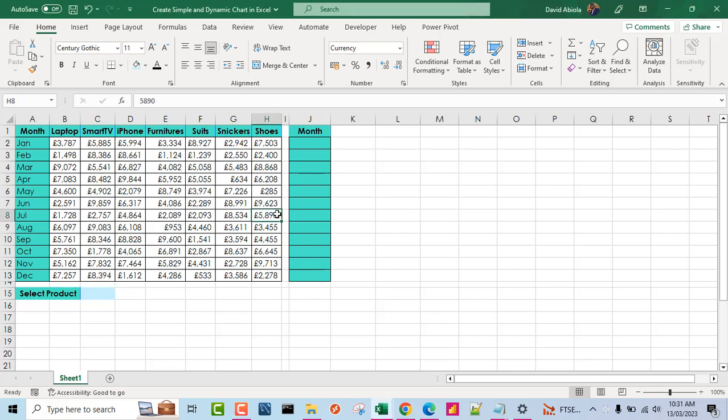Hello and welcome to this Microsoft Excel video tutorial. In this video, I'm going to show us how to create simple and dynamic charts in Excel. So let's get started.